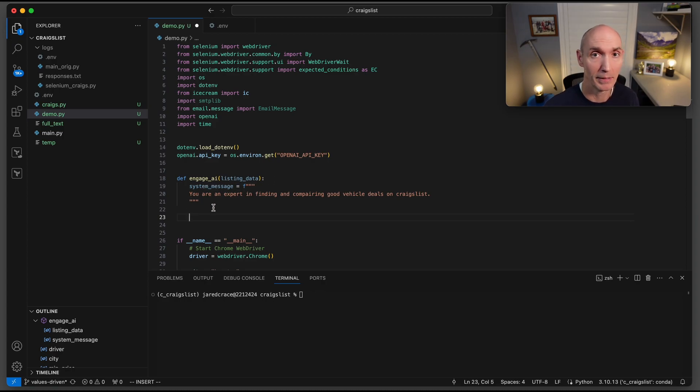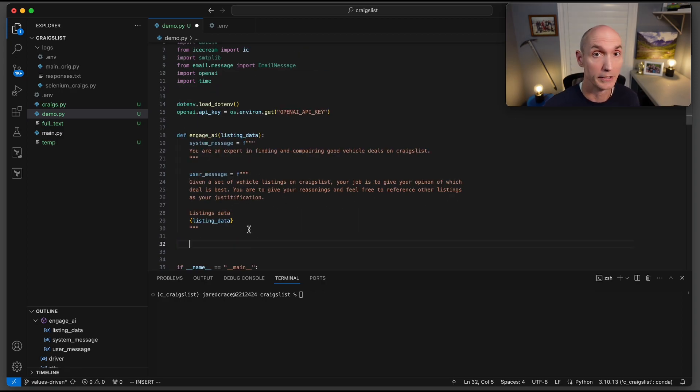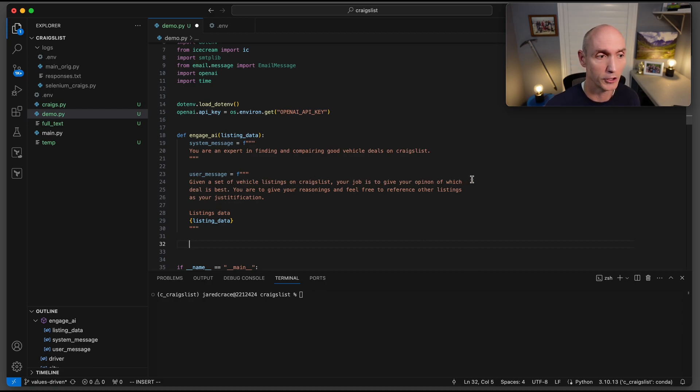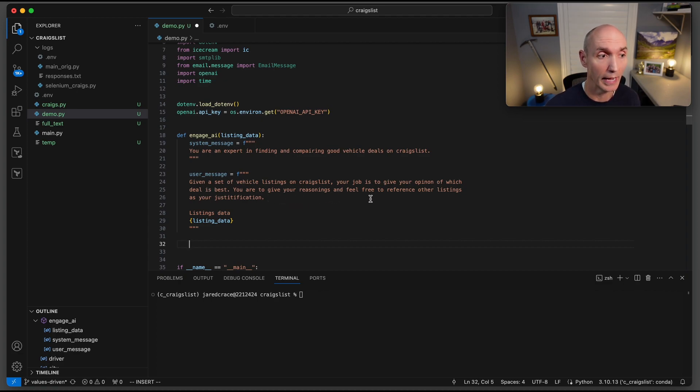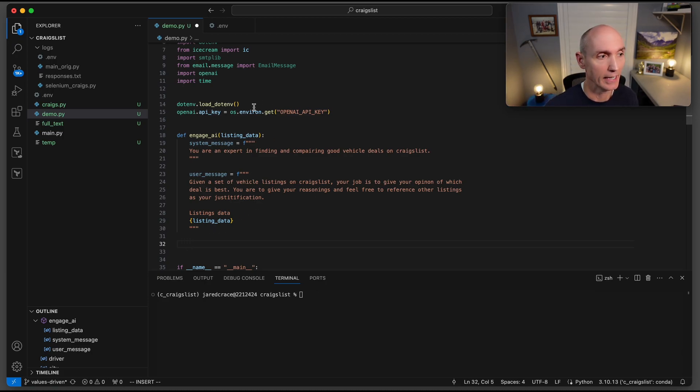We're going to set up the system message first. The system message is 'you are an expert in finding and comparing good vehicle deals on Craigslist.' Here is the user message: given a set of vehicle listings on Craigslist, your job is to give your opinion of which deal is best. You're to give your reasoning and feel free to reference other listings in your justification. I wanted to see why it made the particular decision. And here is that listing data that we just passed in.